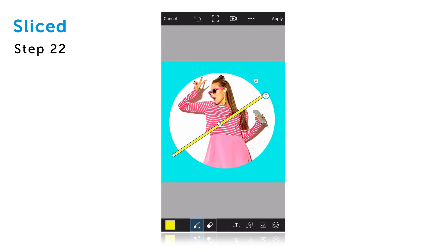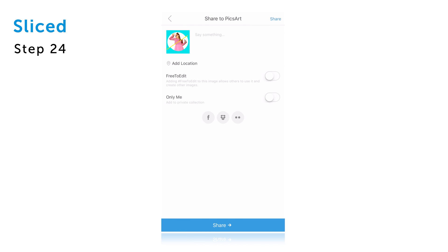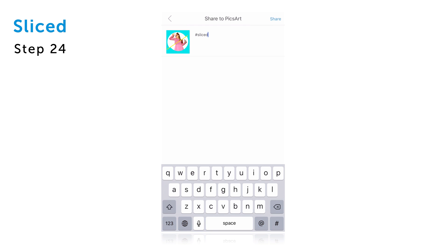Use the arrow icon to adjust the size and tap on apply to finish. Save your picture and share it on PixArt with the hashtag sliced.